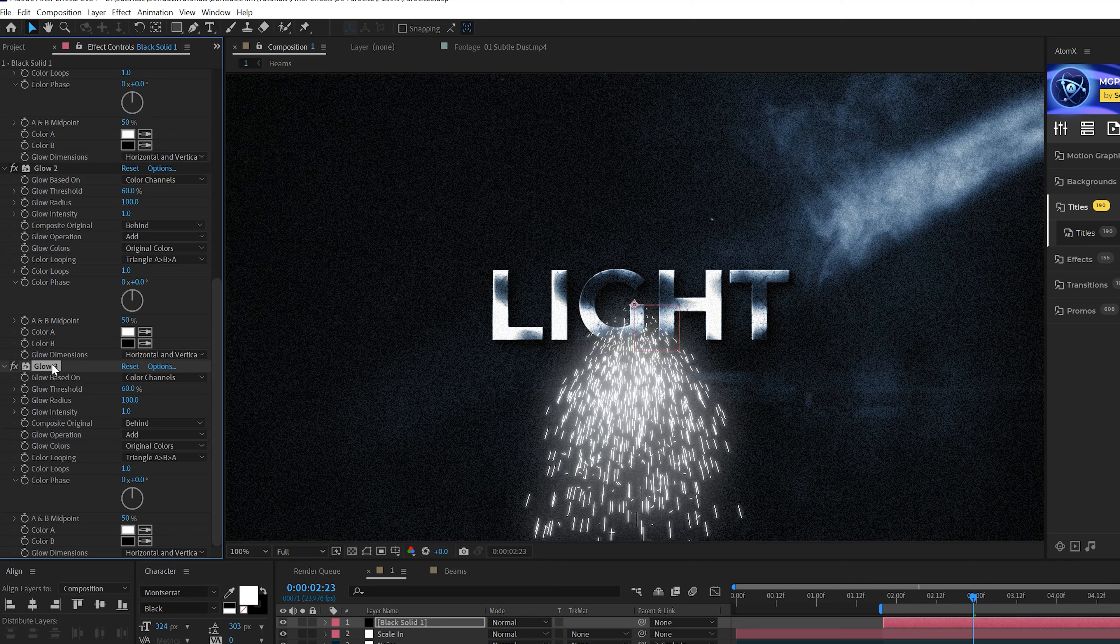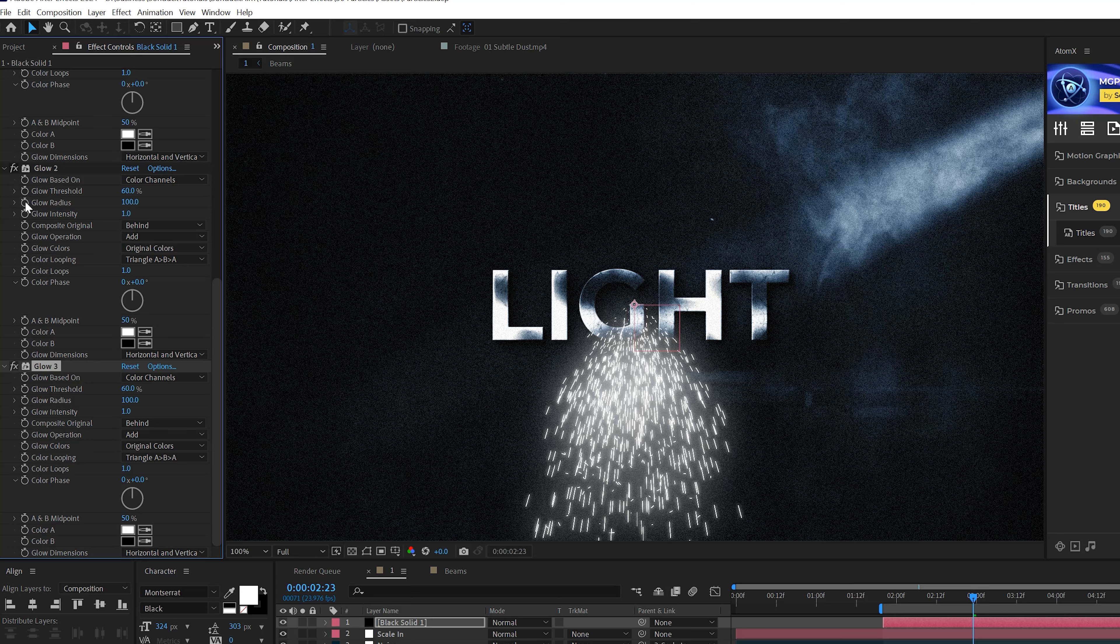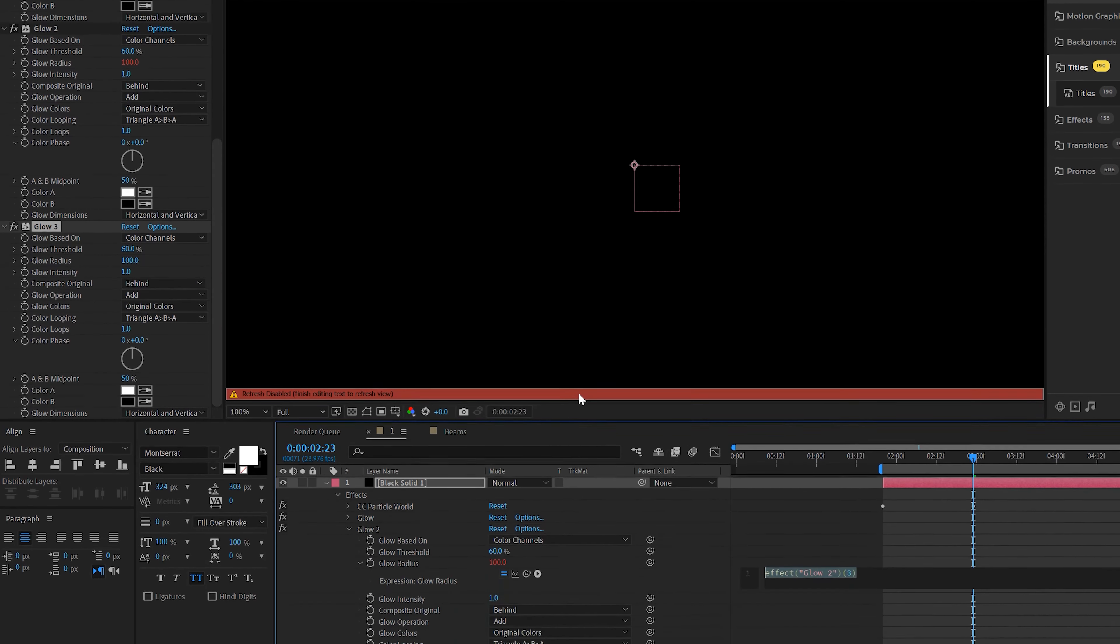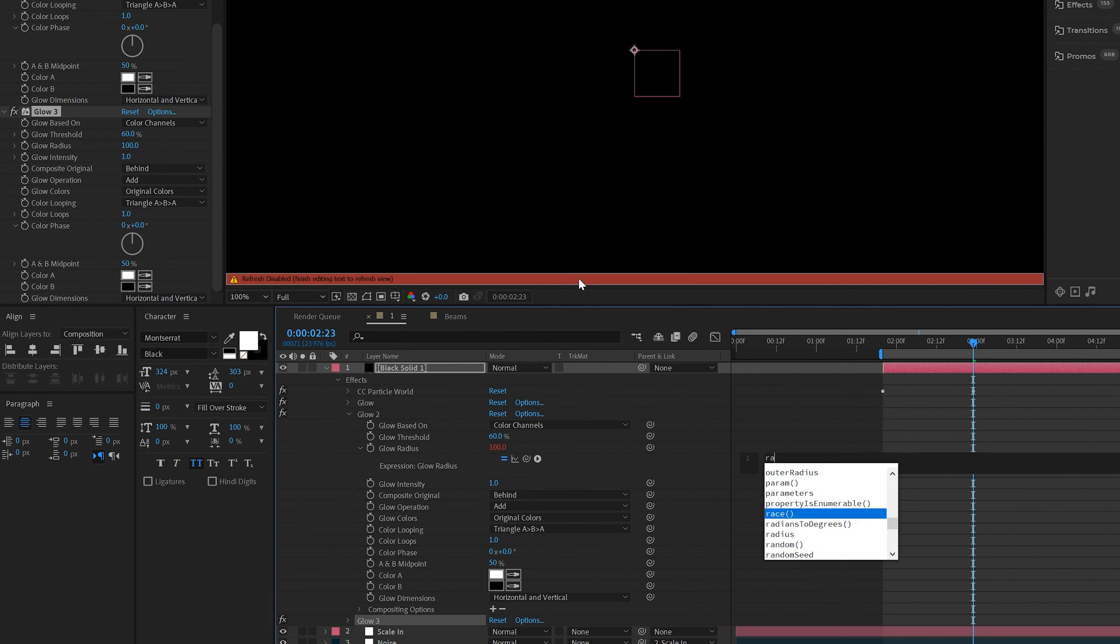Set the Birth Rate to 0.4 because you don't want too many of these or it looks weird. And then we'll move forward in our timeline to say three seconds and we'll set it down to zero.